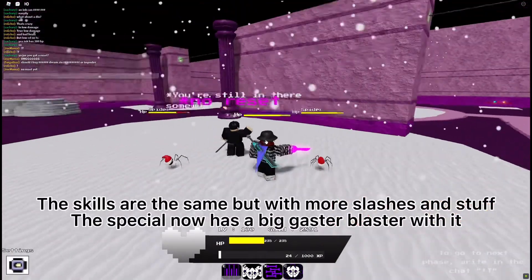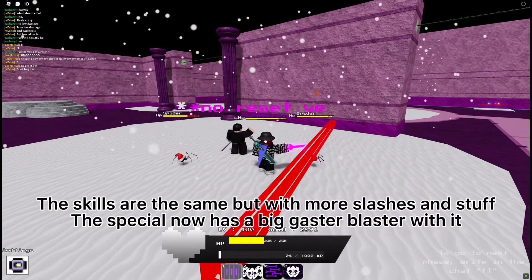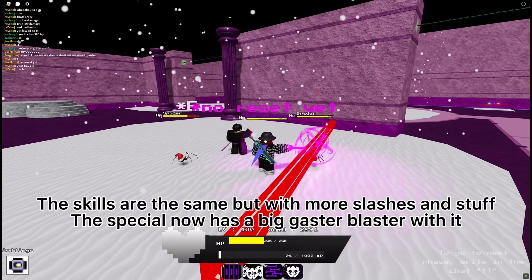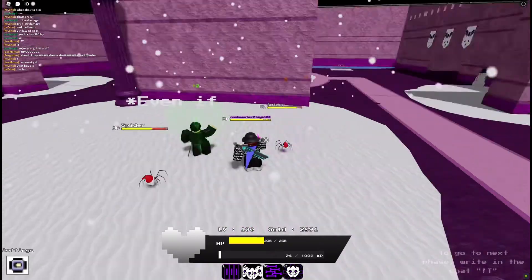The skills are the same but with more slashes and stuff. Special now has a big gaster blaster with it.